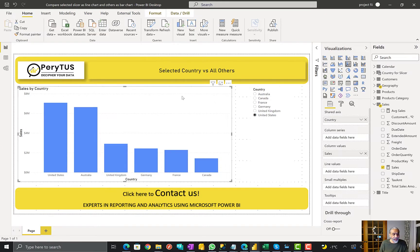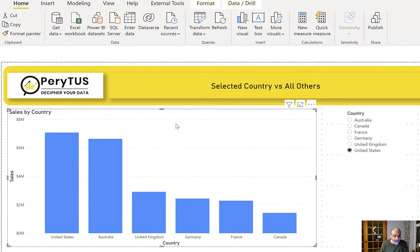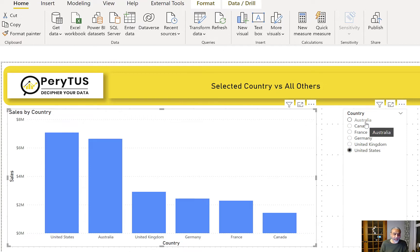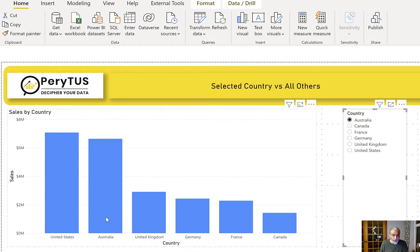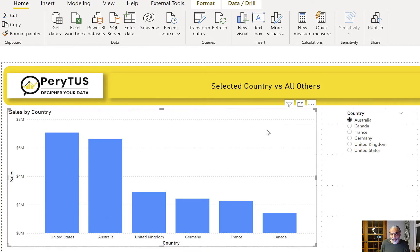Here I have a simple model with countries on the x-axis and the sum of sales by country. The goal is to pick a country and have that country's sales show as a line while all other countries show as bars. Let's start by creating a table for the slicer and then writing the measures.